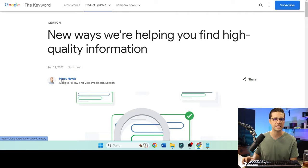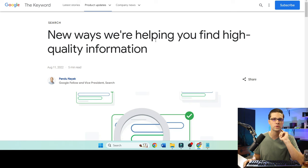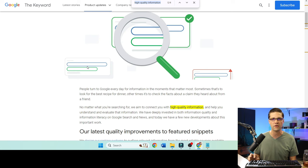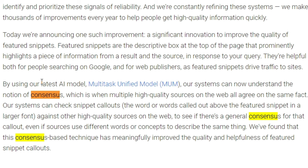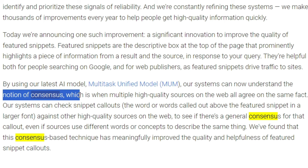Here is an article — 'New Ways We're Helping to Find High Quality Information' — straight from Google. If I do Control F and search for consensus, it says: 'By using our latest AI model, the MUM, our systems can now understand the notion of consensus.' So consensus is this: what are the top three websites talking about that they agree upon?